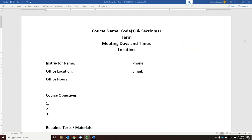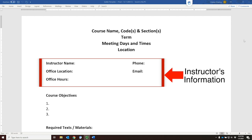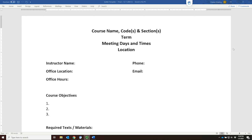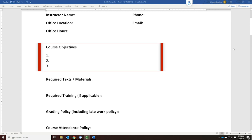This is followed by the instructor's information, like your name and contact information, including your office location, your office hours for the semester, and a description of your physical and virtual availability. You might want to include your Zoom personal meeting ID. You'll also include your Florida Tech email address and your office phone number. Next are your course objectives — you are required to have a minimum of three course objectives.